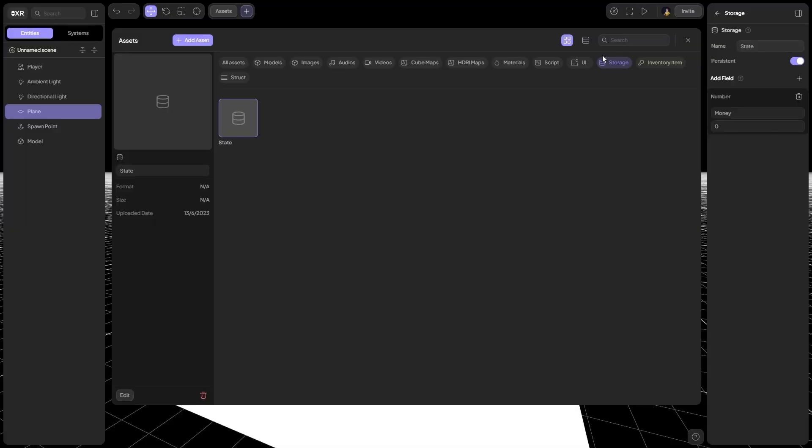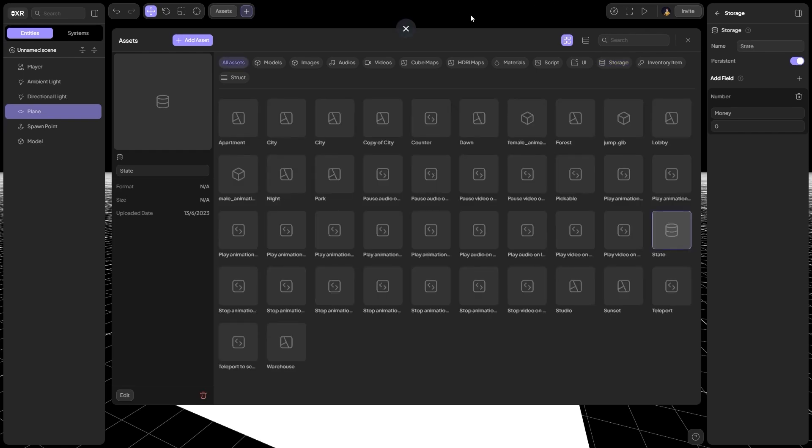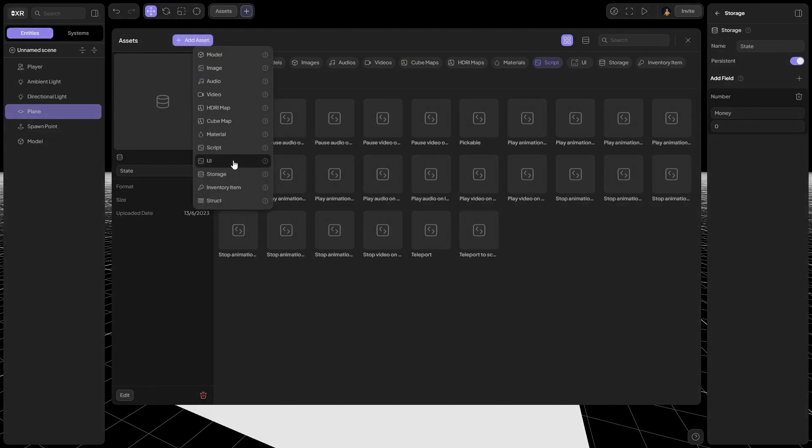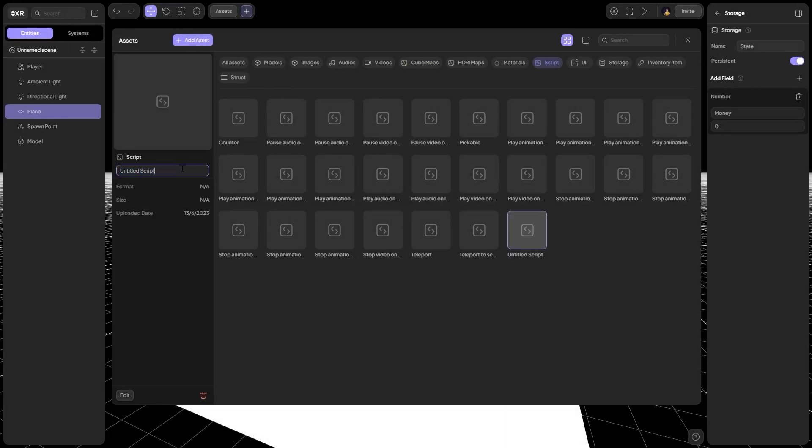After we created repository and variable, create a new script in which we'll interact with the repository. For this, open the Script section, click Add Asset, select Script. Let this script be named Storage Manager.